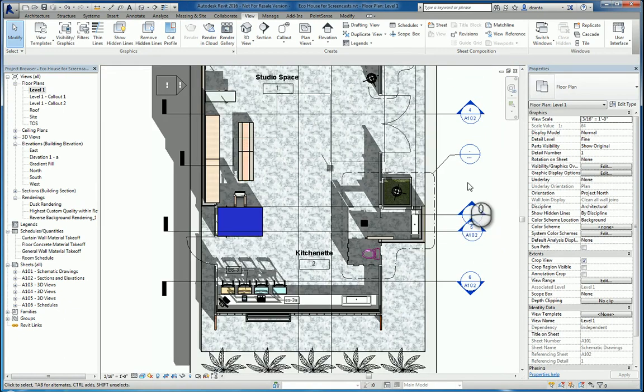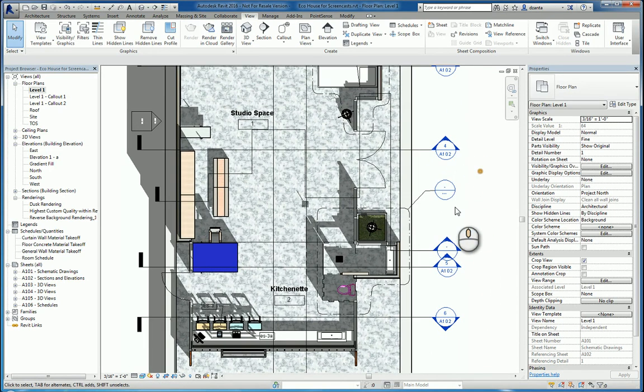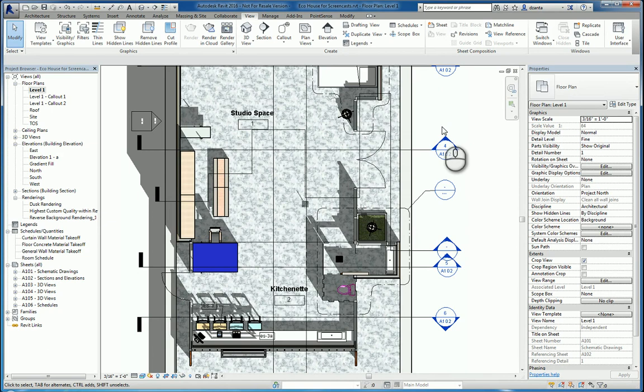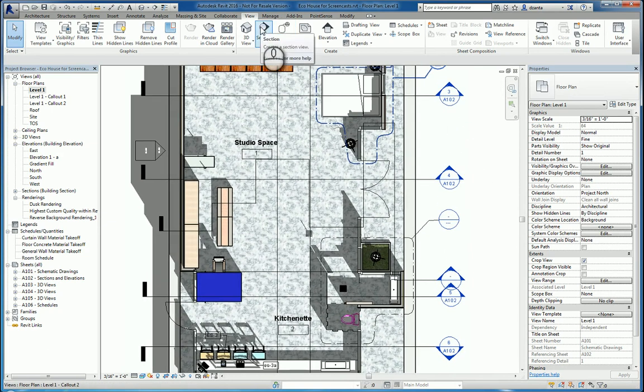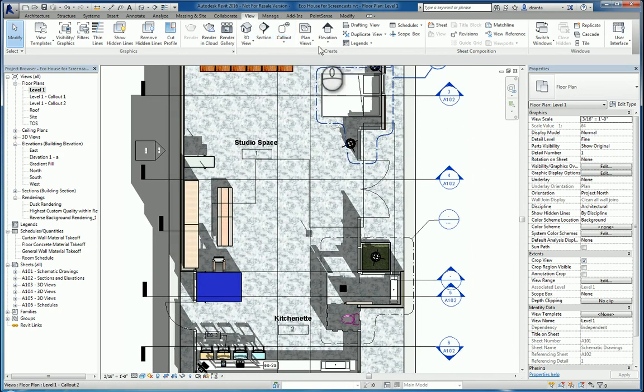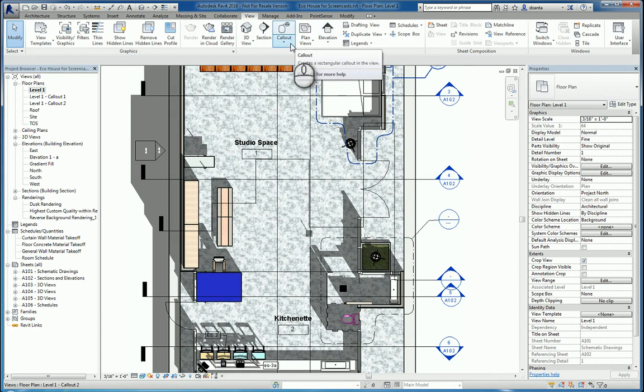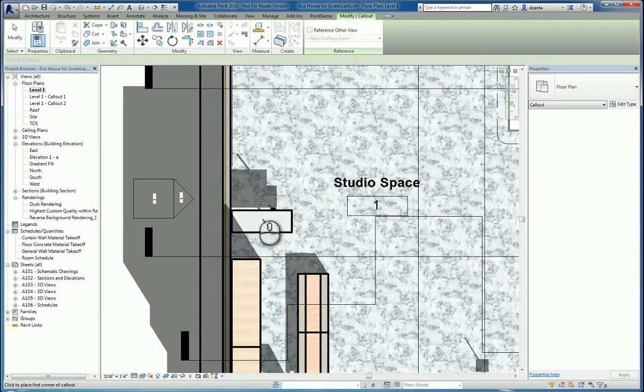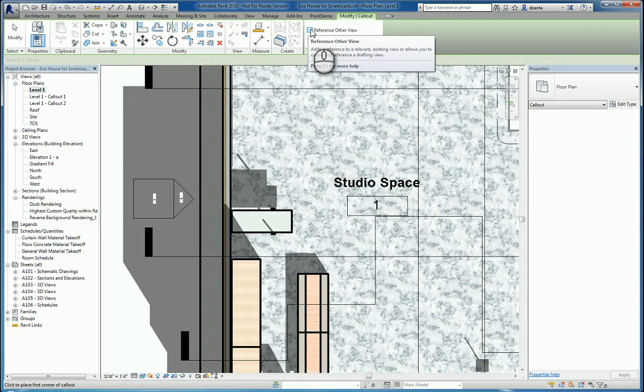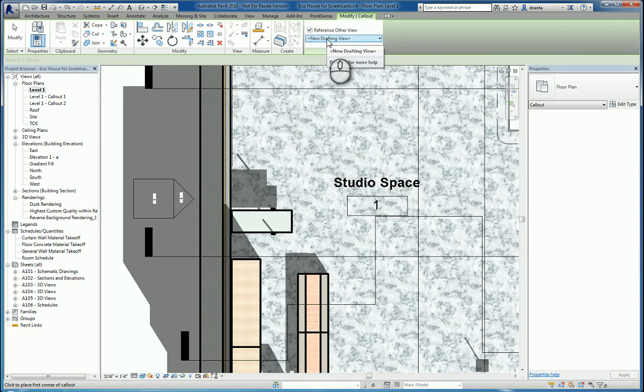So, that's the callout command in Revit. The other thing that I wanted to cover was the reference other view. And what we mean by this is, if you're using the section command, the callout command, or elevation command, you don't actually have to have the software build the view for you. You can put a check mark for reference other view, and it will link it to a blank drafting view.